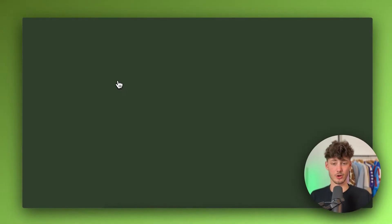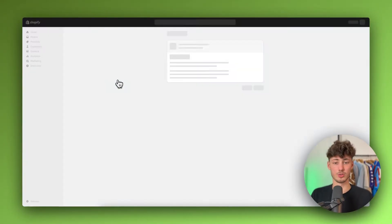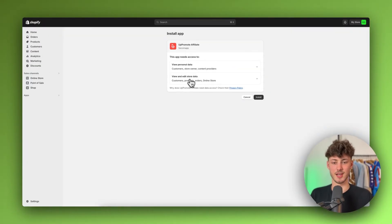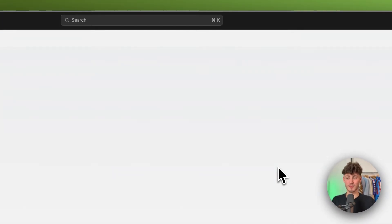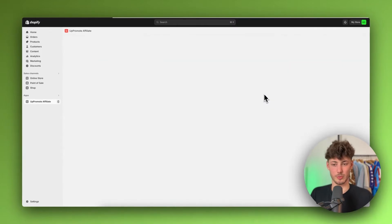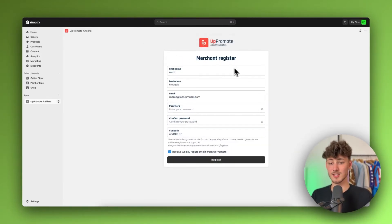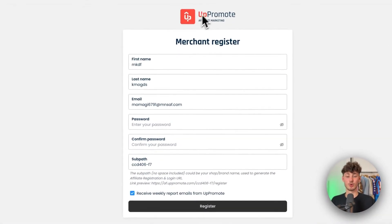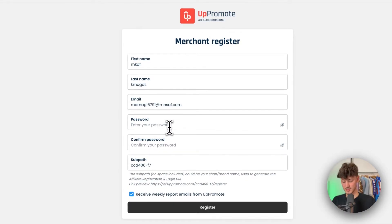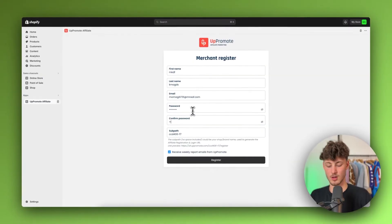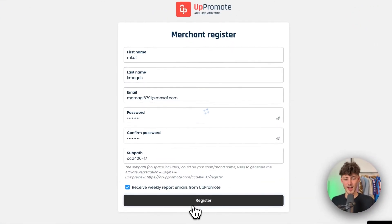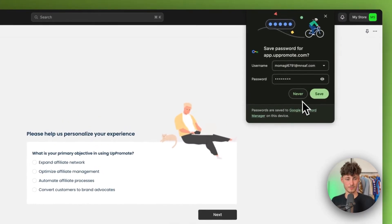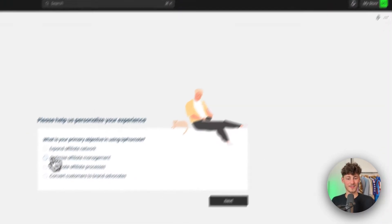I personally use UpPromote on all of my own stores, so I can say it's the best app out there in my opinion — however I'm not affiliated with them or sponsored by them. Just click on Install. To get started you will have to register on UpPromote. I'll quickly put in a password and leave the rest at default.